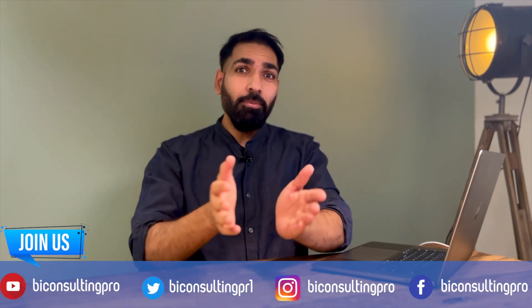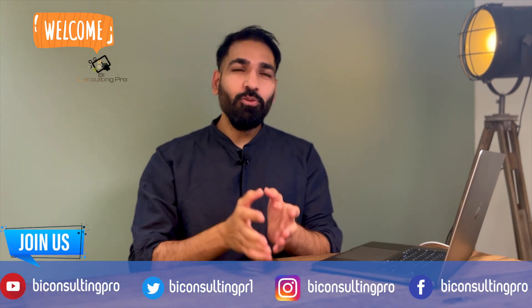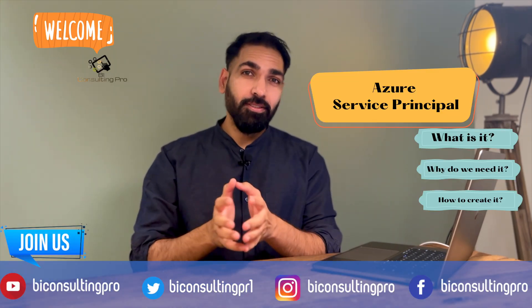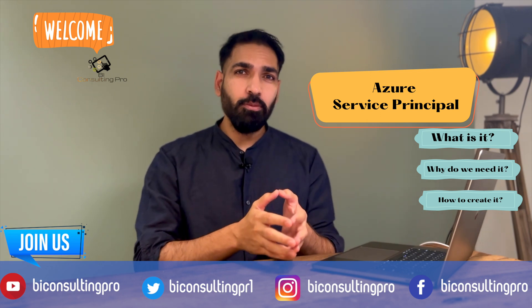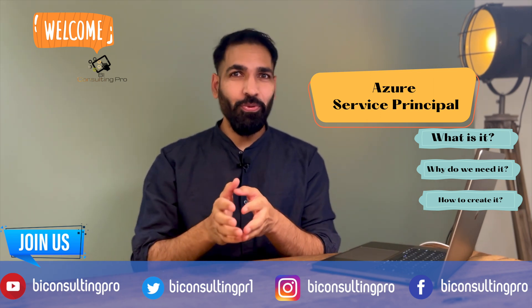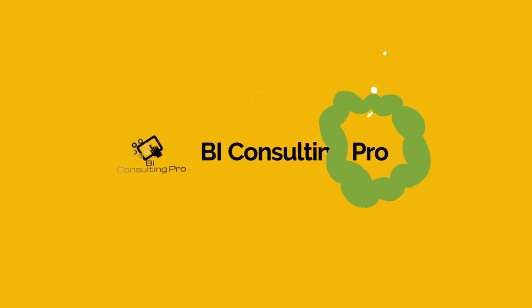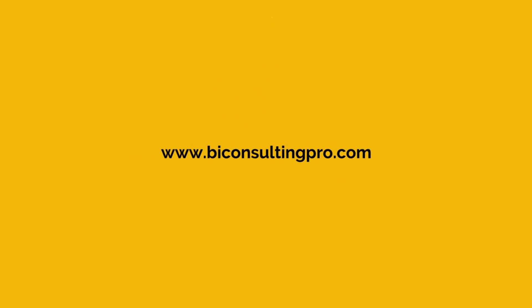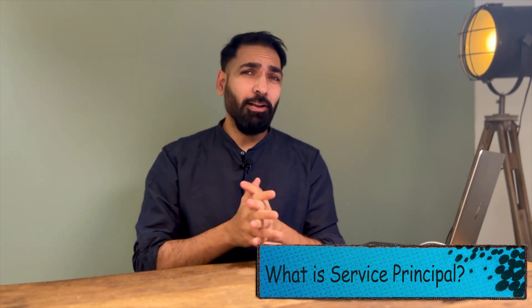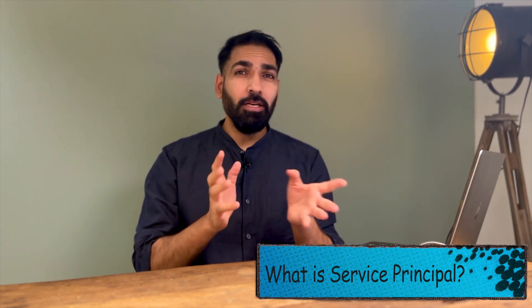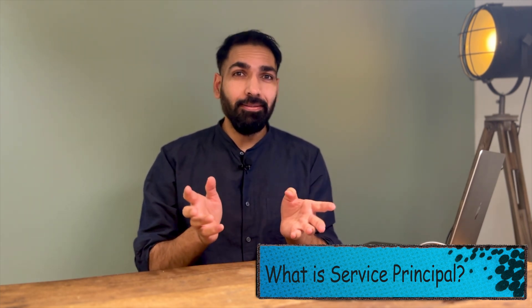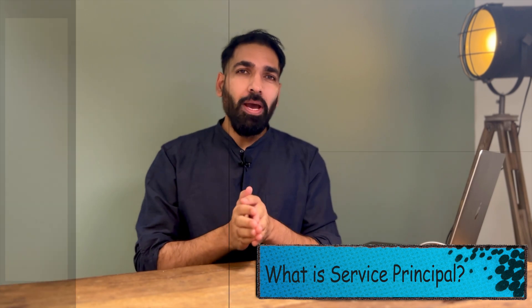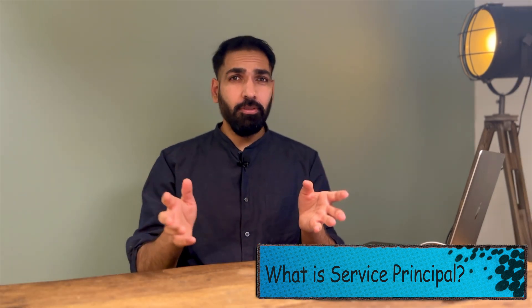Hi there, I'm AJ with BCP. In this video we will try and understand what is Azure Service Principal, why do you need it, and how to create it. I have heard this a lot of times and most people don't even have an idea what it is.